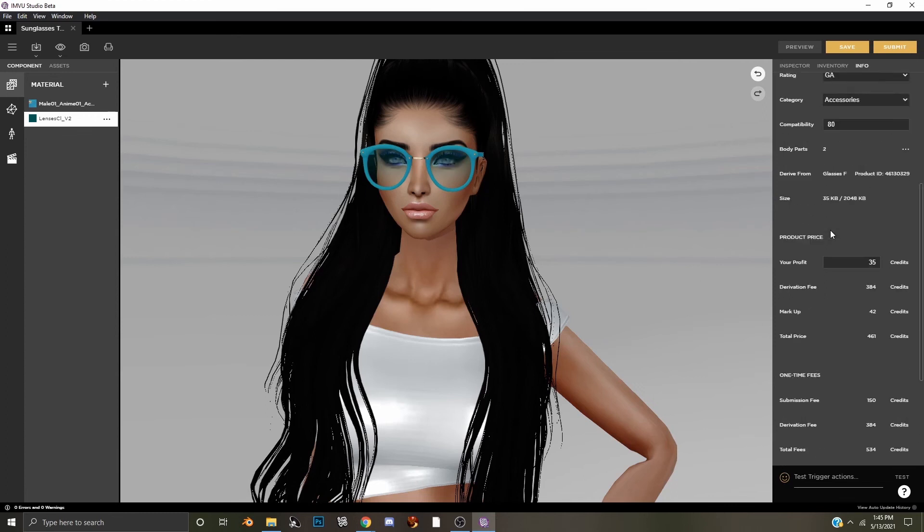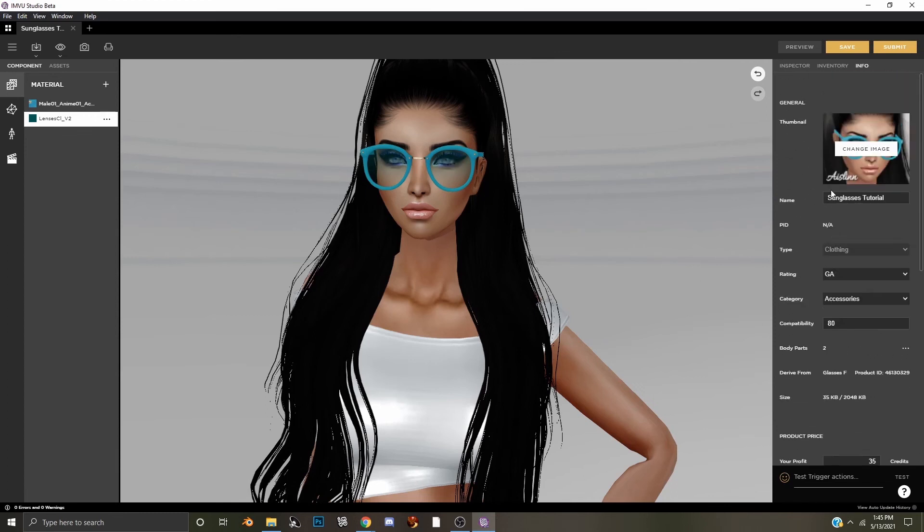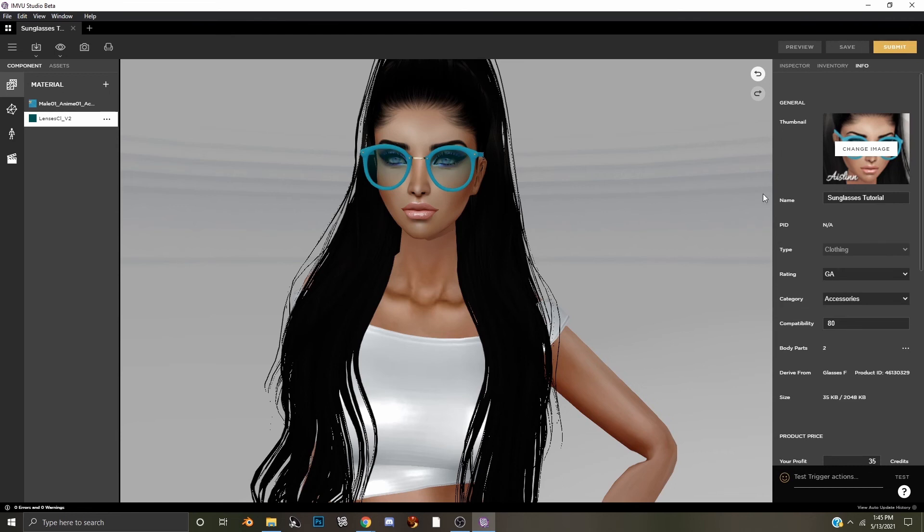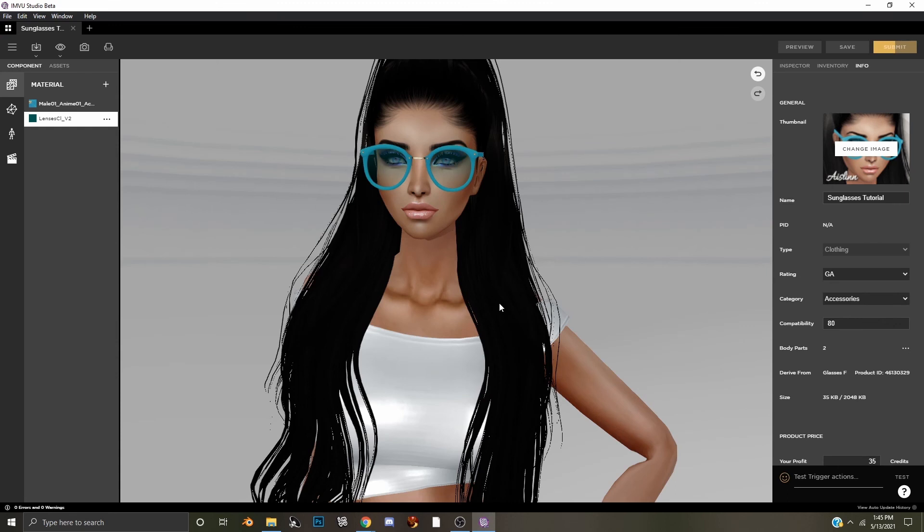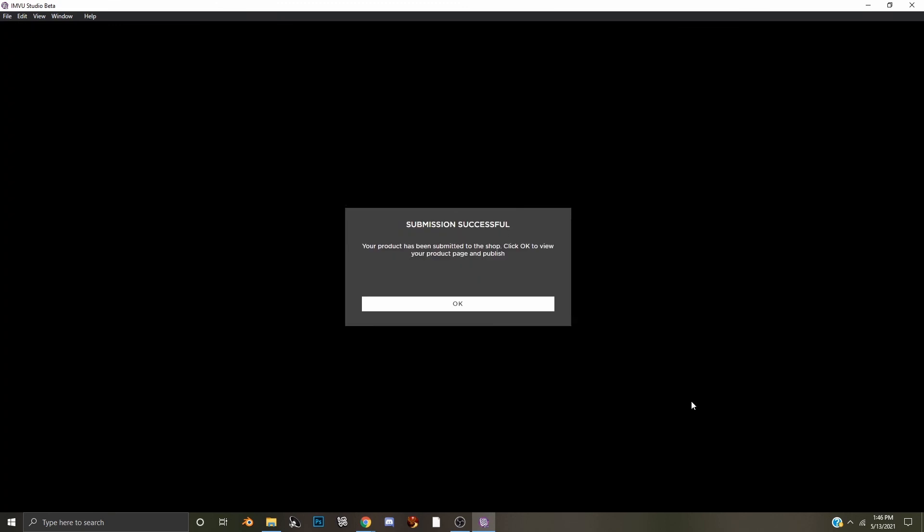Once you're satisfied with your information, hit save once more, and then all you need to do is hit submit. This will pop up and ask if you want to submit to the shop. We do, so we will select submit, and now our submission is successful.